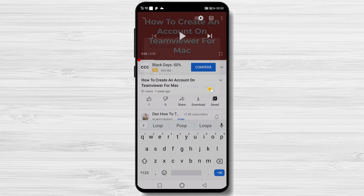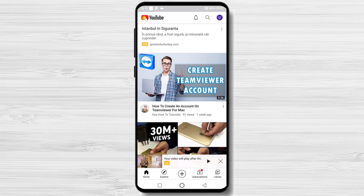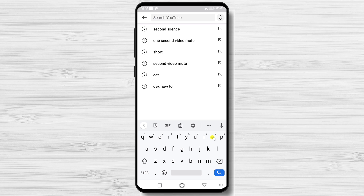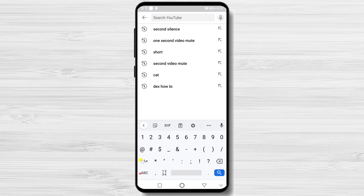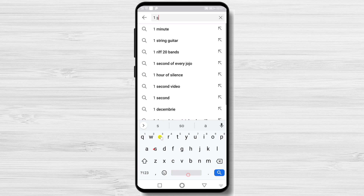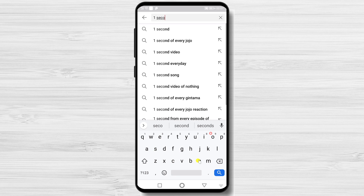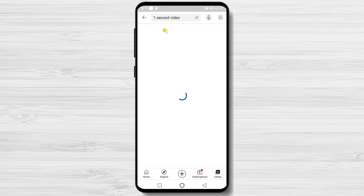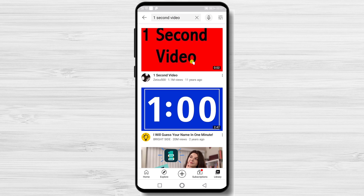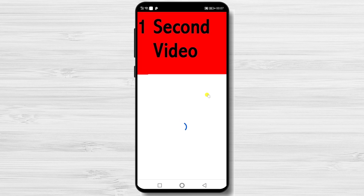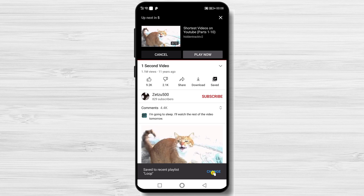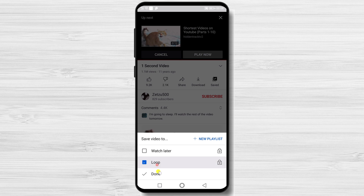Now go to the home page of YouTube. Tap on the search icon from the top and search for '1 second video'. Tap on the video, then tap the same button called Save. Select the playlist you just created and tap Done.